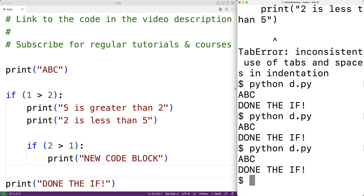A good modern text editor will often handle much of this indentation automatically. Typically we can also set up the editor to insert space characters whenever we hit the tab key, so by pressing tab we can insert multiple space characters at once instead of hitting the space key multiple times each time we want to indent. This is how we use code indentation to create code blocks in Python.